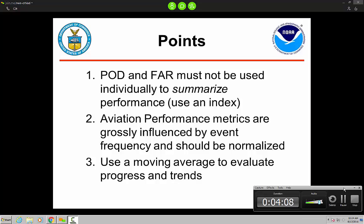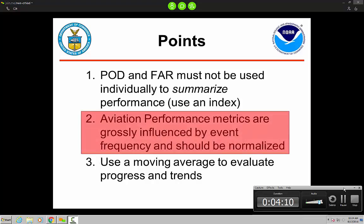The second point is that since the metrics are grossly influenced by event frequency, they should be normalized for the frequency. And the last point is to use a moving average to evaluate progress and trends. We shouldn't be focused on month-to-month or even year-to-year scores — we should be looking at the trend of scores relative to past years. The big takeaway is this second point, because while the idea has been around a while, we have not typically done this.